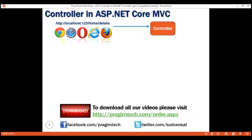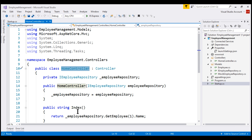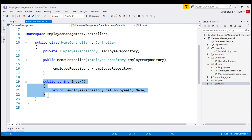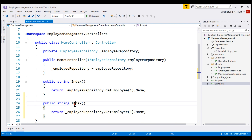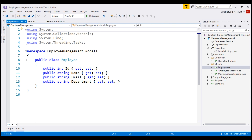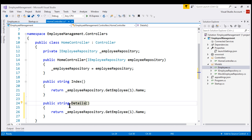At the moment, within our application the HomeController only has the Index action method. Let's also create a Details action method. I'm going to make a copy of this and then change the name of the method to Details. We want this Details action method to retrieve a specific employee's details and display those details in the browser. As part of processing this request, the controller also builds a model — in our case, the model is the Employee class, which we already created in our previous videos. So within the Details action method, let's first create the employee model object.